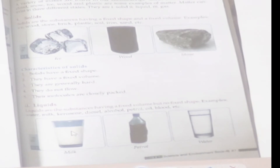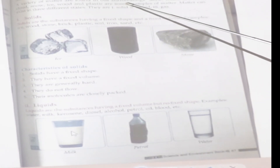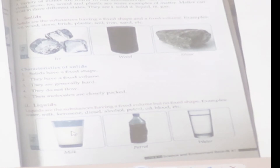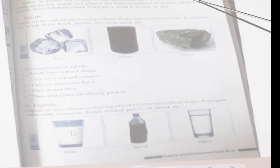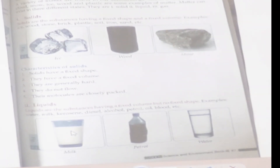Now we are going to describe the states of matter. A variety of matter are found in our surroundings. We can see different types of matter with our eyes. Stone, water, air, milk, cloud, snow, ice, wood, and plastic are some examples of matter.